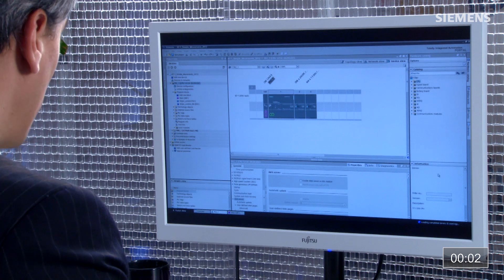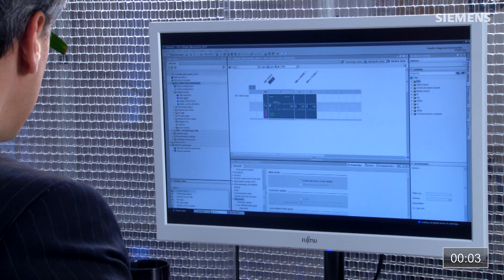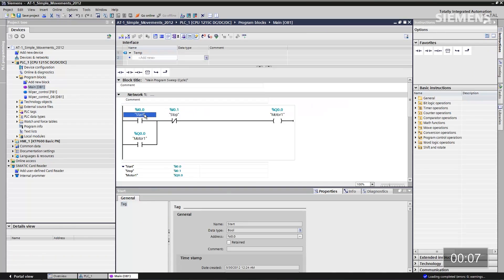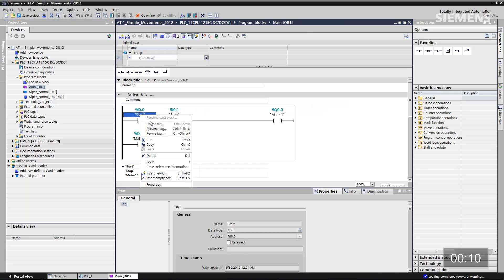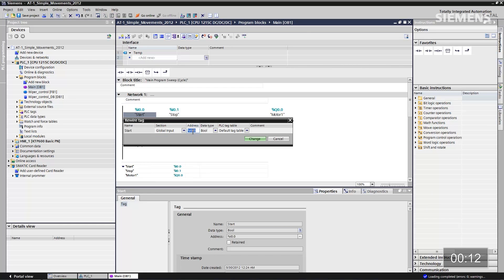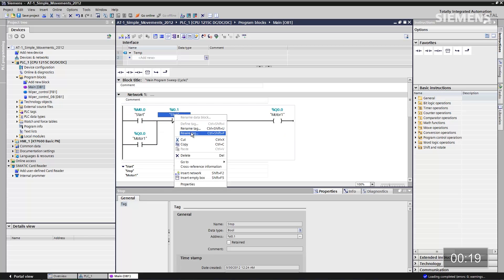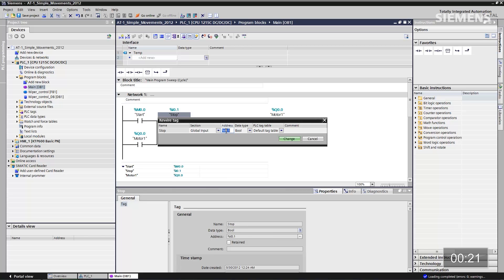Here's the project for this automation system we want to enable this app for. The first step is to go to the main OB — we want to use these two different tags: start and stop. Go to the start tag and click on rewire tag, change it to a global memory, and click on change. Then go to the stop tag, rewire tag, change it to global memory as well, and click on change.